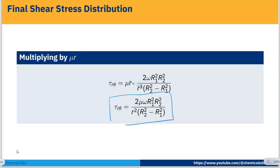So we have obtained both the velocity profile and the shear stress distribution. We also performed the simplification of the continuity equation and Navier-Stokes equation to arrive at these solutions. Thank you.